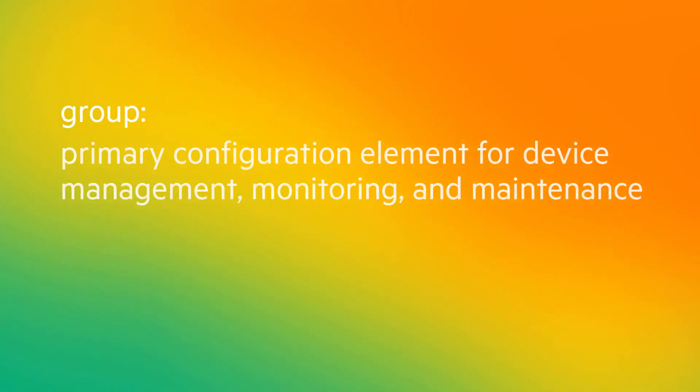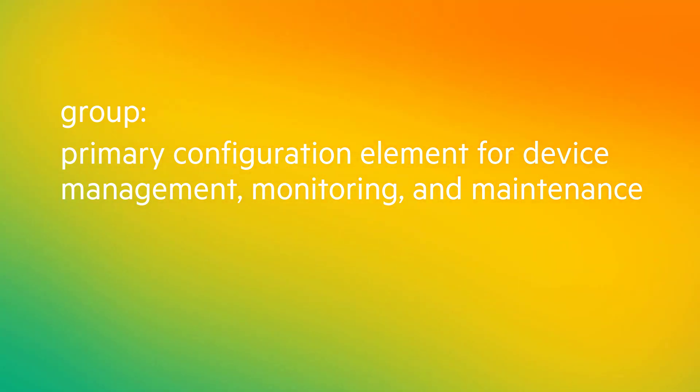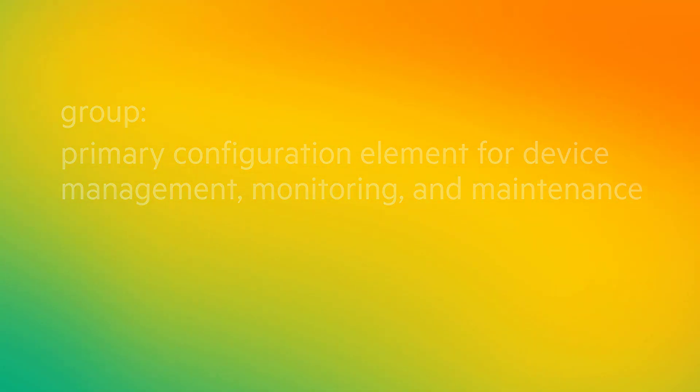A group in Aruba Central is the primary configuration element that functions as a container for device management, monitoring, and maintenance.